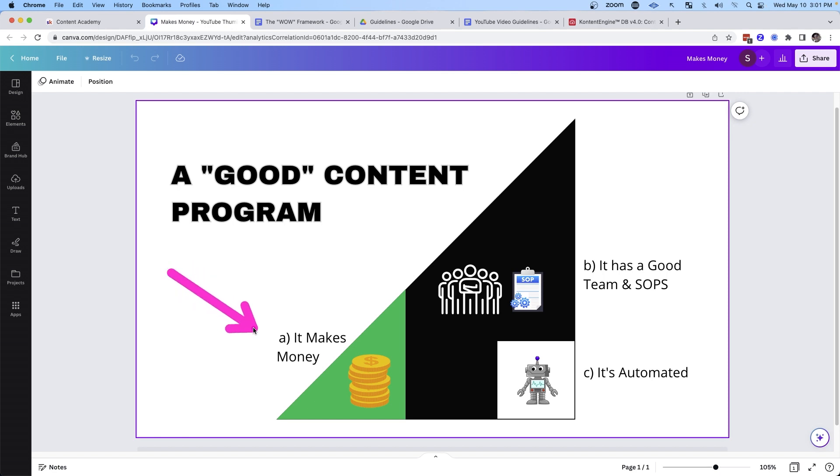So number one, your content program needs to make money. The content that you create needs to drive revenue for your business. And while that might seem obvious, and that's why most people start to create content for their business, a lot of people get distracted when they start to create videos.